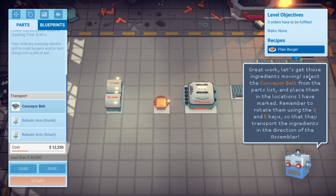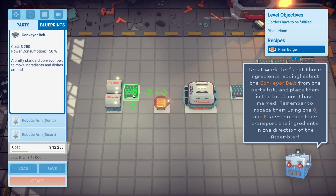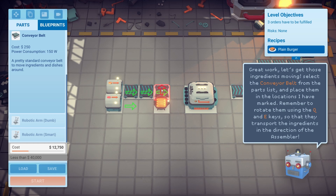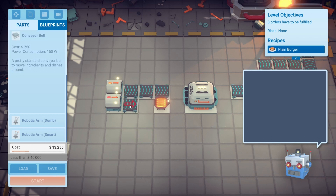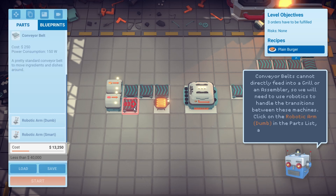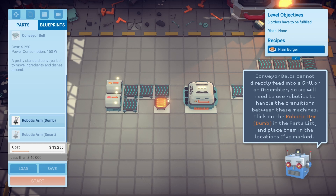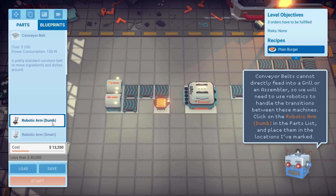Great work, let's get those ingredients moving. Select the conveyor belt from the parts list and place them in the locations marked, rotating them if necessary. Conveyor belt cannot directly feed a grill or assembler, so we'll need to use robotics to handle the transitions between machines. Click the robotic arm — it is actually called robotic arm.